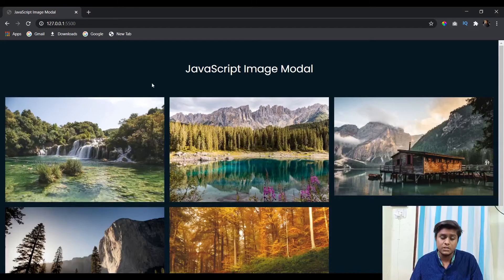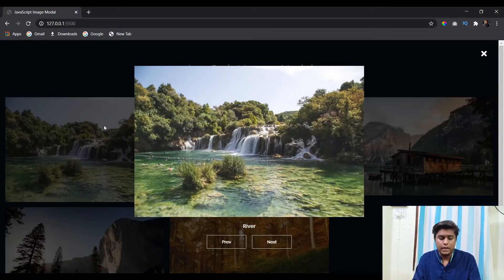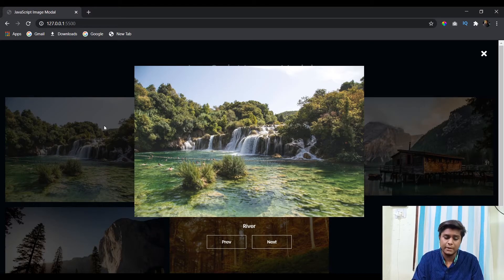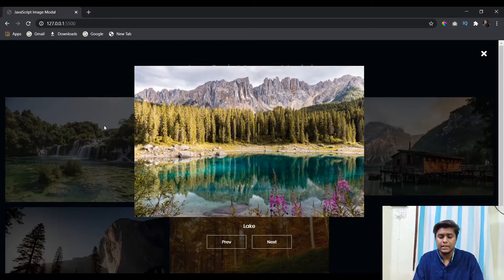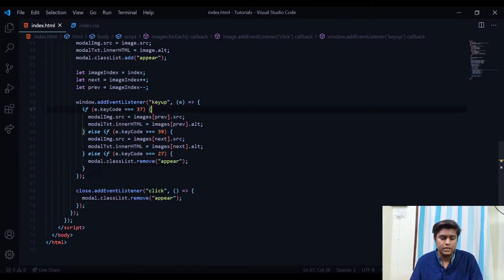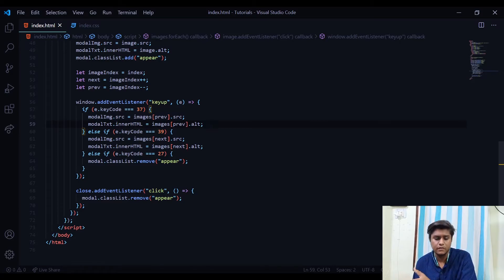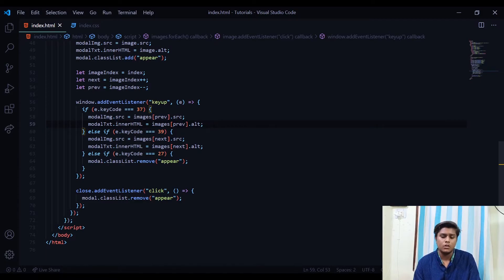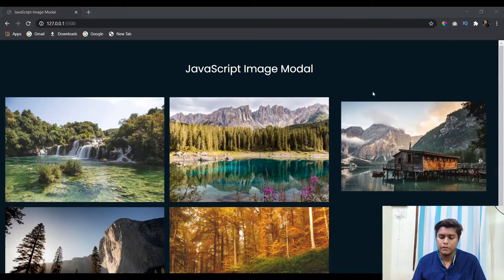The code is ready, but it won't function as desired. On pressing the right key nothing happens, but pressing the left key changes the image to the next one — it's not working correctly. The reason is that after each image change, we also need to update the 'next' and 'prev' variables.